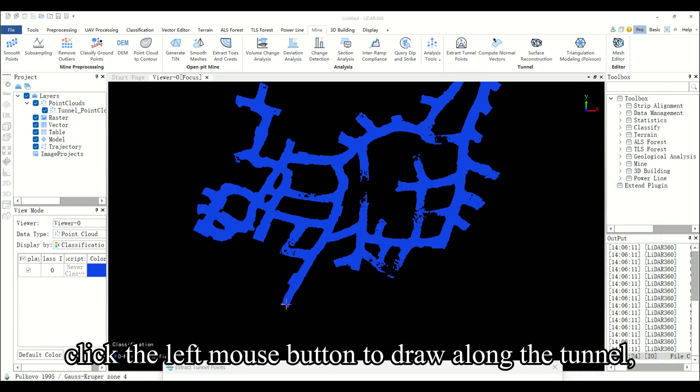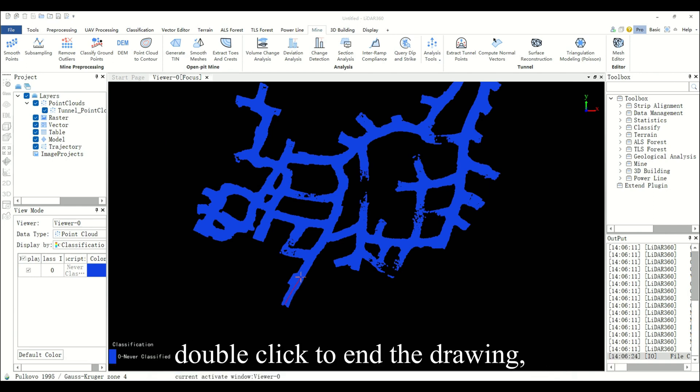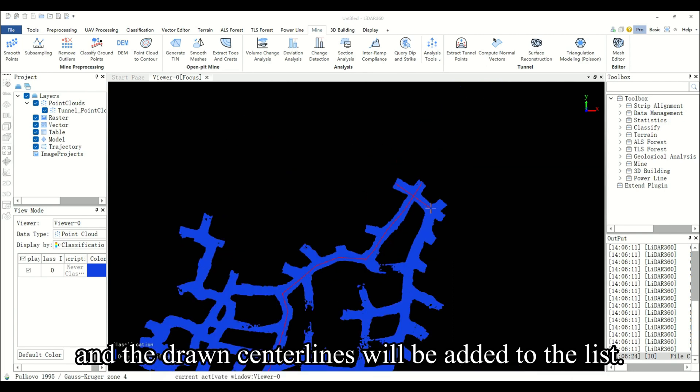Click the left mouse button to draw along the tunnel. Double click to end the drawing. The drawn centerlines will be added to the list.